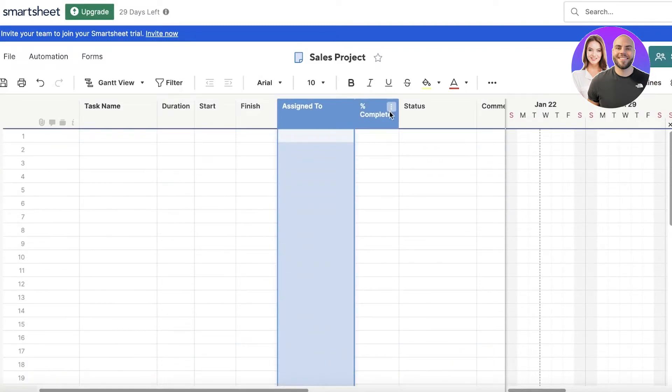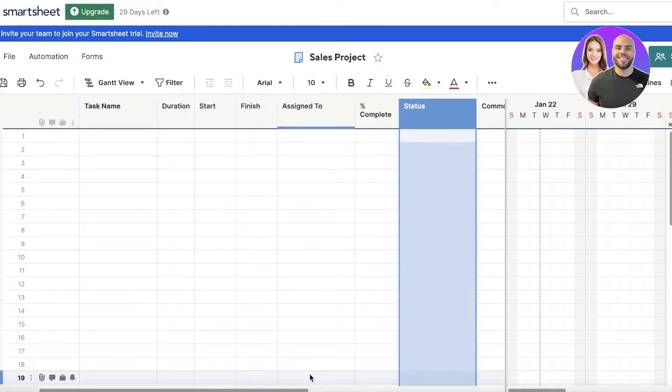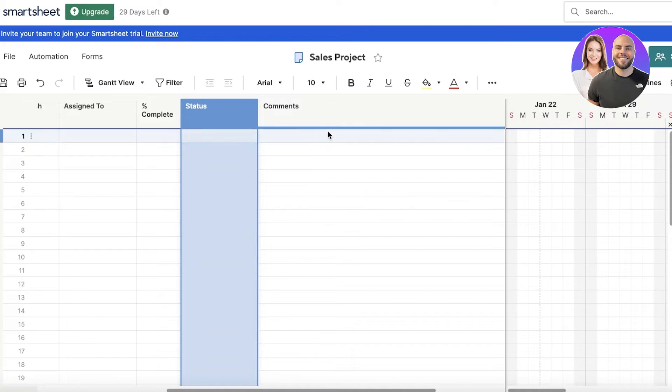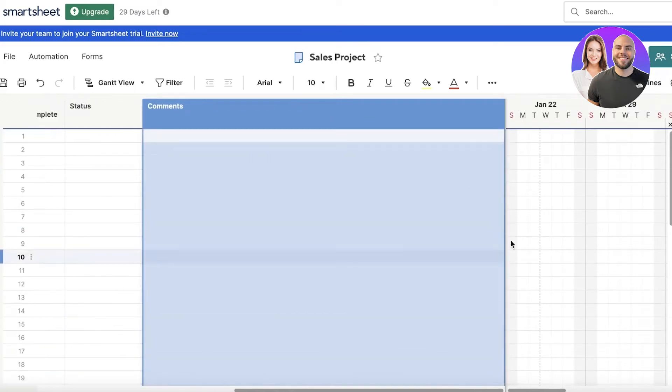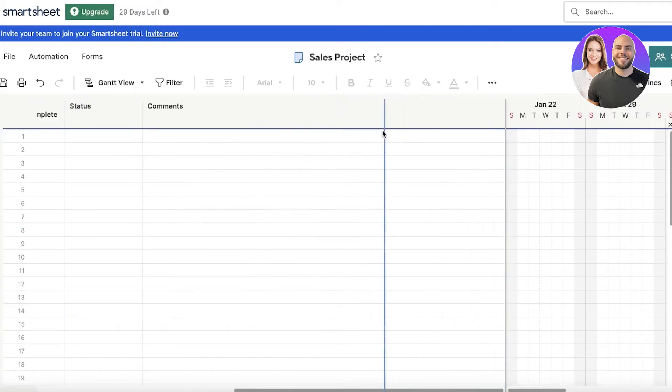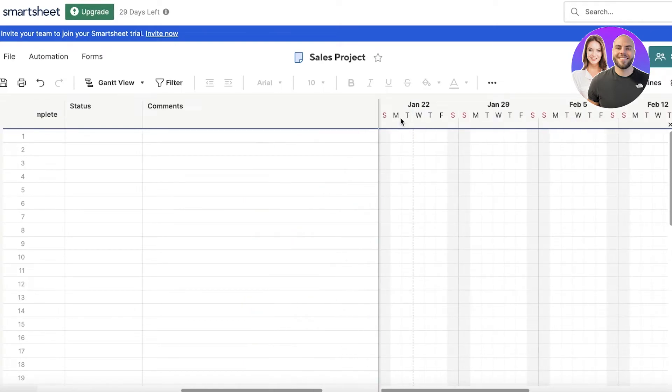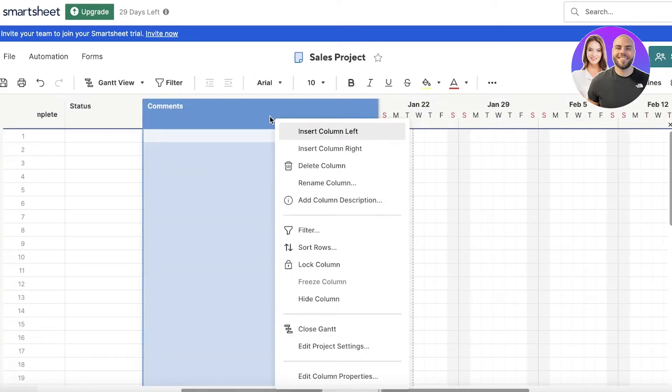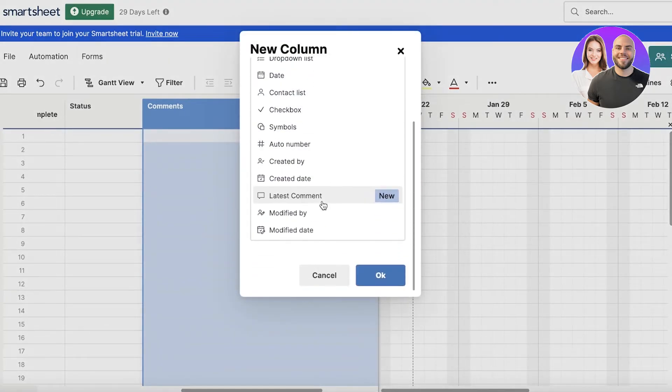Instead of that, I have percentage completed or in the predecessors comment I just want to add comments or the duration - that is totally up to you. I'm going to remove dependencies because I don't need these. I'll just click on delete column. I can move the comment section like so.